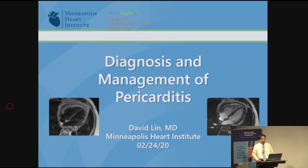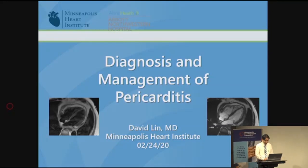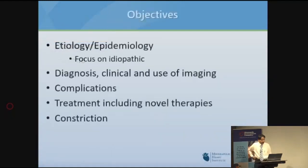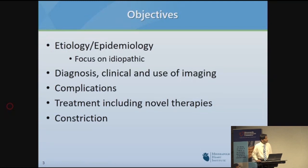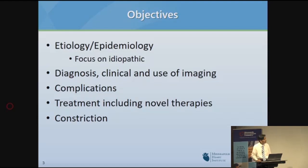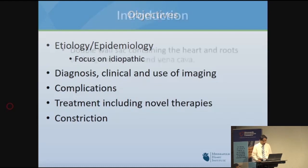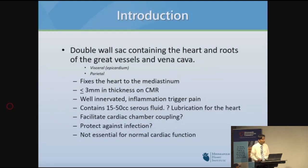Good morning, thank you for coming. I'm going to talk about pericarditis. My objectives today include looking at etiology and epidemiology, especially the idiopathic cause; the diagnosis using clinical criteria and advanced imaging; complications and treatment including novel therapies; and we'll spend some time on constriction.